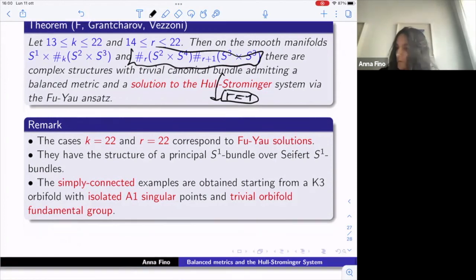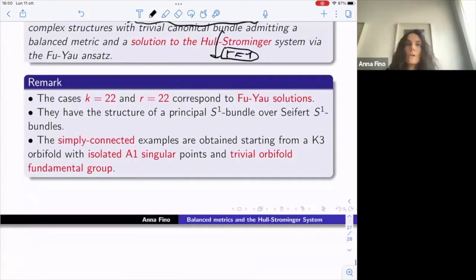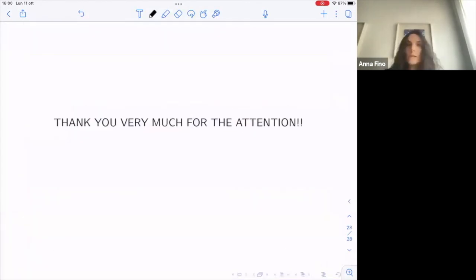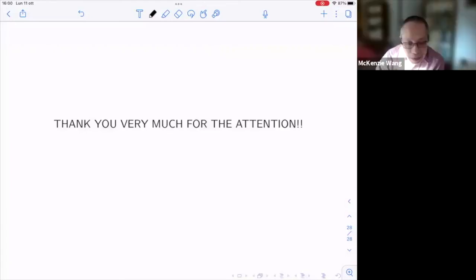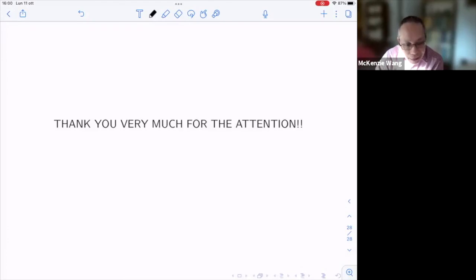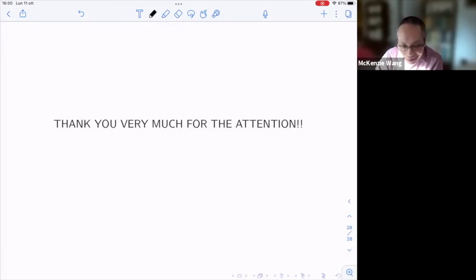Thank you very much for your attention. Thank you, and let's thank Anna for a beautiful talk.